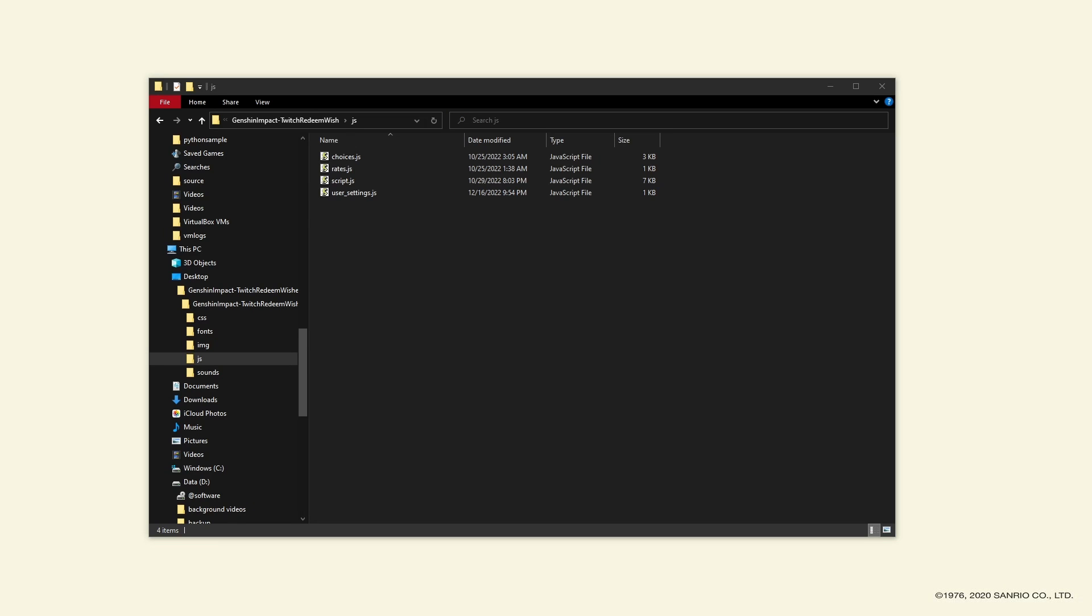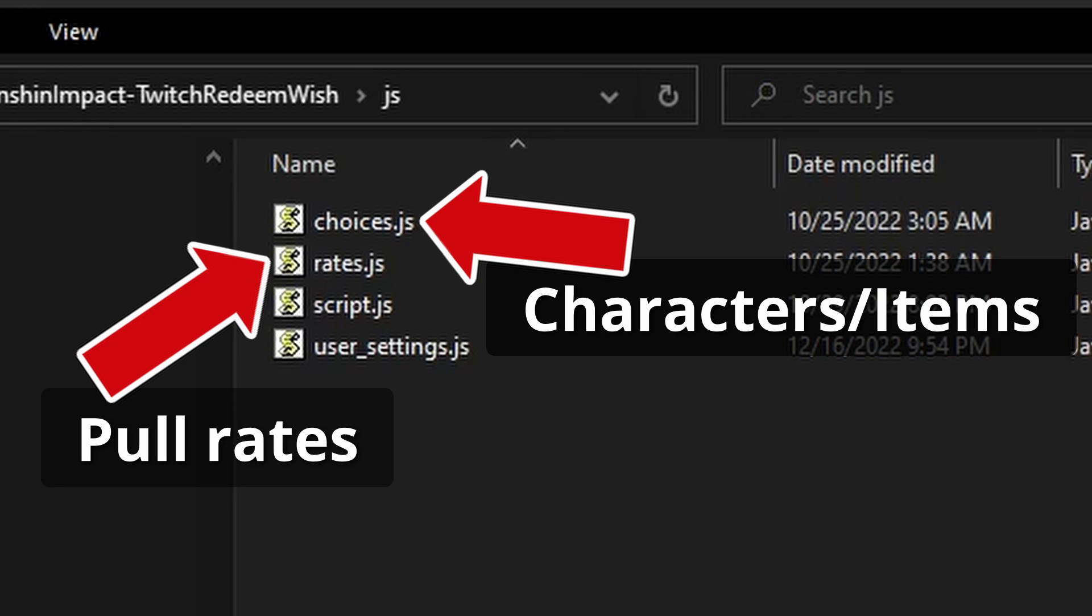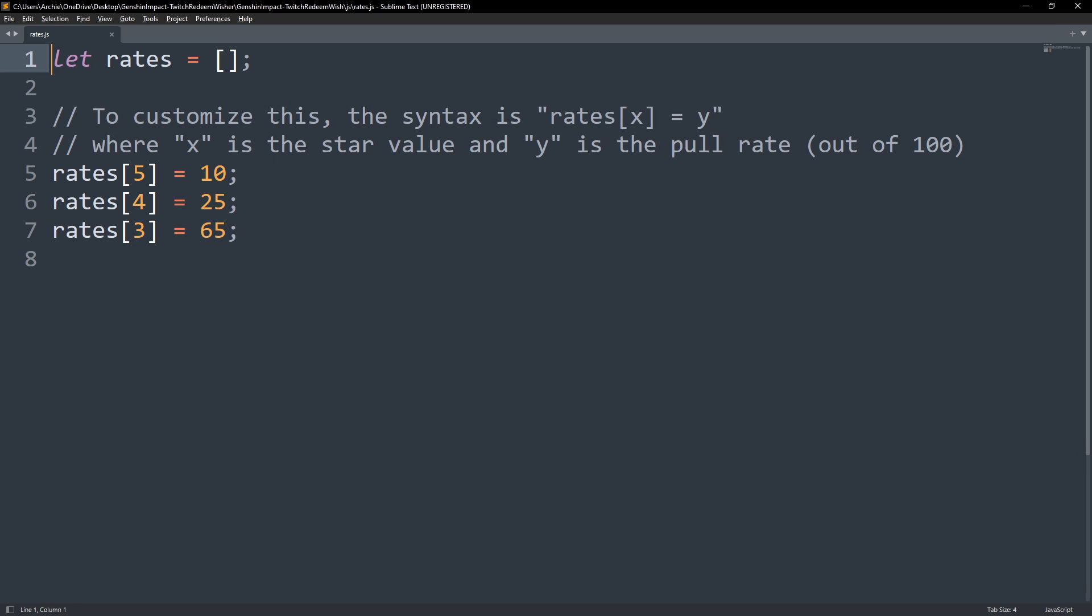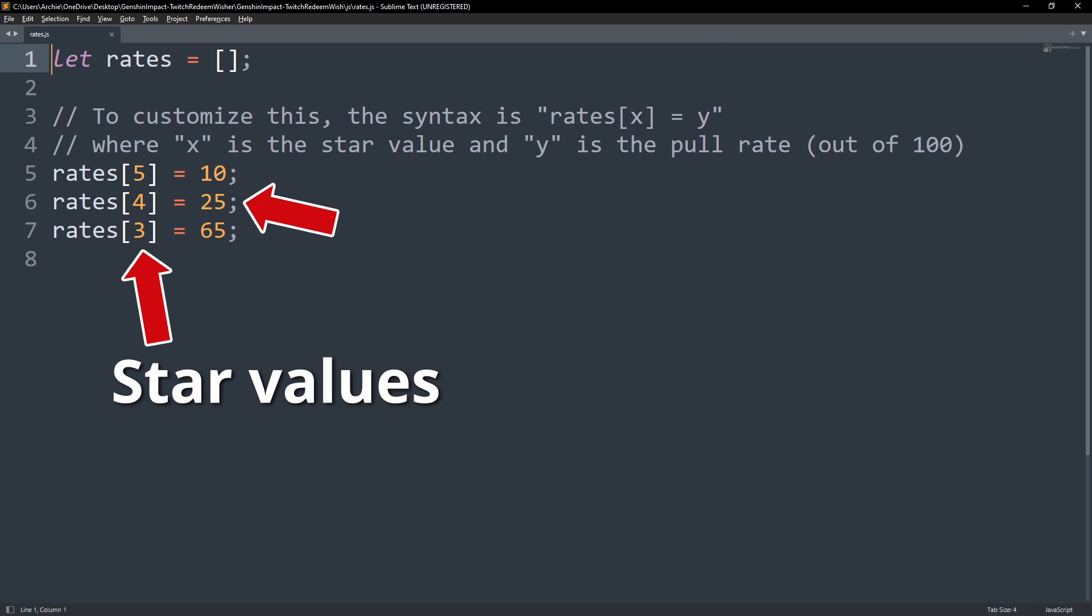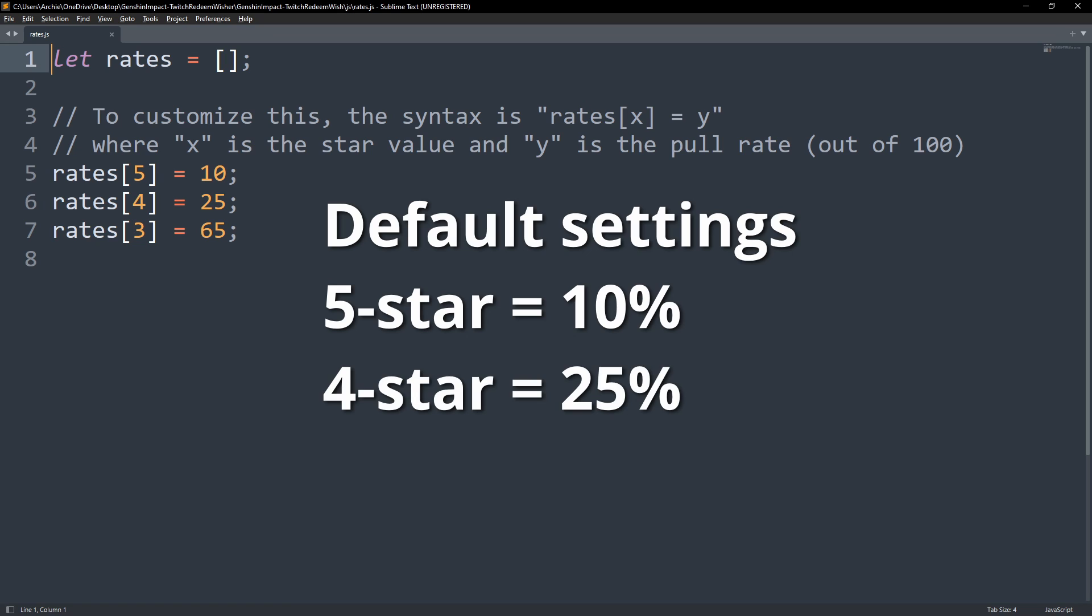If you want to change the pull rates, you can edit the rates.js file or if you want to add or remove items, you can edit the choices.js file. Changing the pull rates is relatively easy. The numbers in the square brackets represent the star values and the ones to the right of the equal signs are the rates or percentages. The default settings you'll see are 10% chance to pull a 5 star, 25% chance for a 4 star, and 65% to get a 3 star.